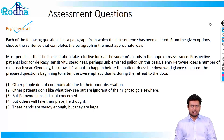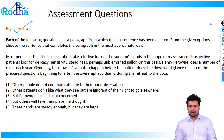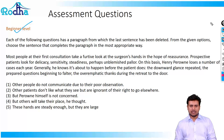Prospective patients look for delicacy, sensitivity, steadiness, perhaps unblemished pallor. On this basis, Henry Perron loses a number of cases each year. Generally, he knows that it's about to happen before the patient does. The downward glance repeated, the prepared questions beginning to falter, the overemphatic thanks during the retreat to the door.